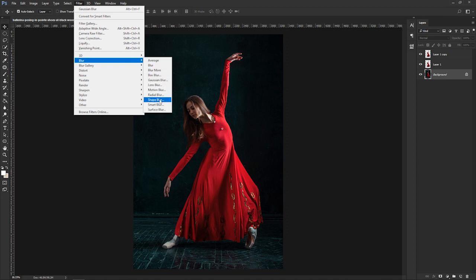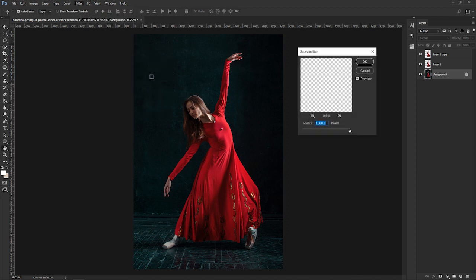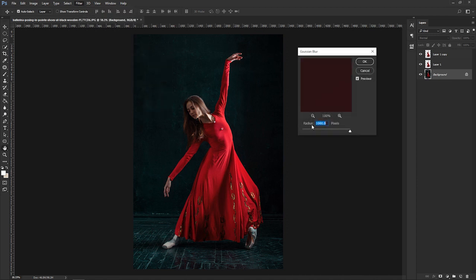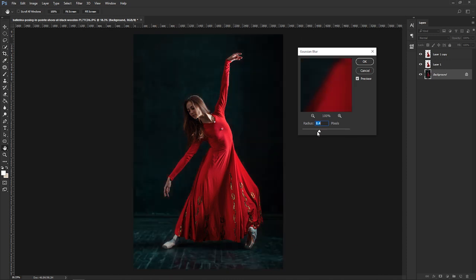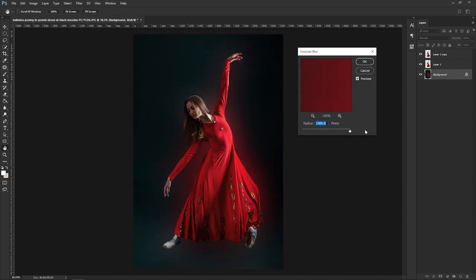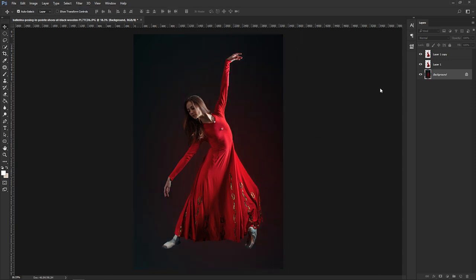I'm going to blur the background. I'm going to import the background and blur it.